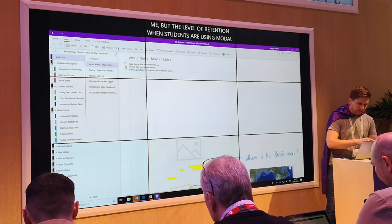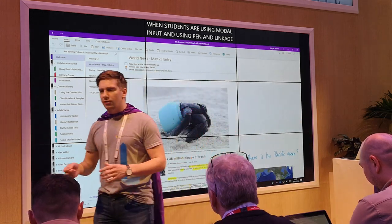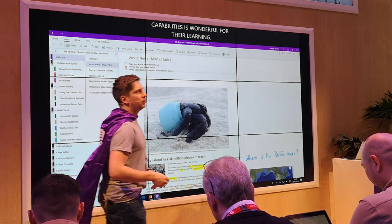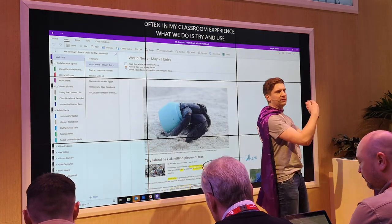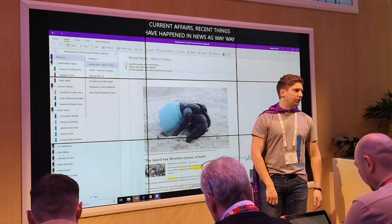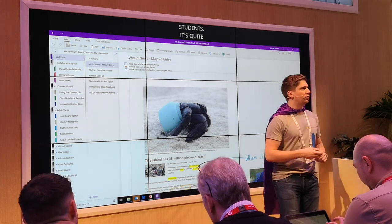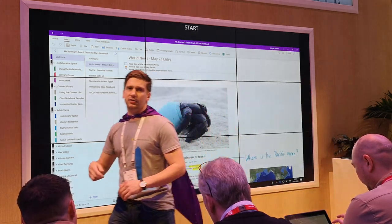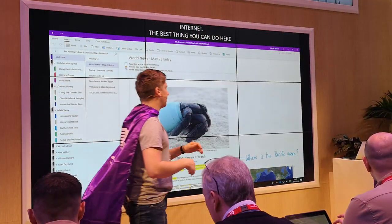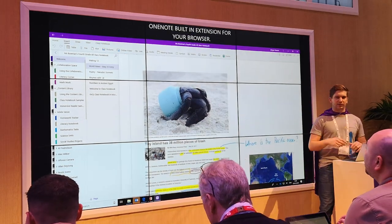I also want to show you this piece of world news. Often in classroom experience, we try and use current affairs — recent things that have happened in the news — as a way to inspire and engage our students. That's quite difficult if you send them out to the internet to find web stories, because they're going to find pop-ups, get distracted, and go onto YouTube. The best thing you can do is use the OneNote print-to-OneNote extension for your browser. One click and you can print that entire web page directly into your OneNote.